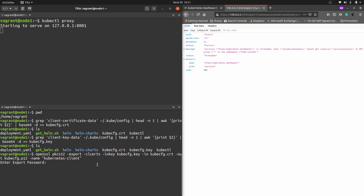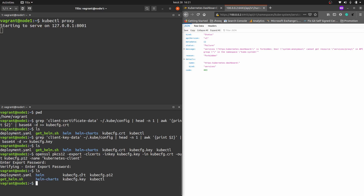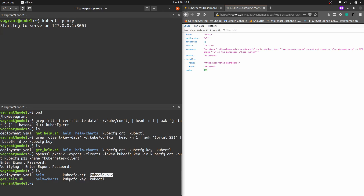I'll generate the .p12 file now — it will ask for a password. I'm keeping the password empty for this session, but you can set any password you want. Checking the files — we now have kubeconfig.p12. So we have generated the certificate, the key, and then the p12 file which we will import in our browser.